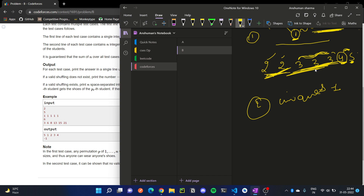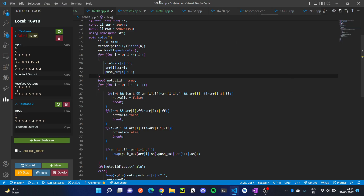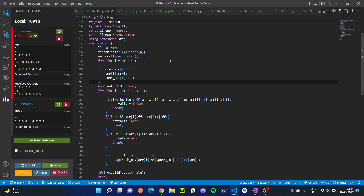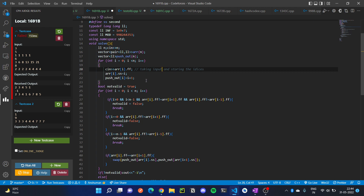Let's look into our code to understand more clearly. Here we are taking input and storing the indices in another array, in order to perform swaps.